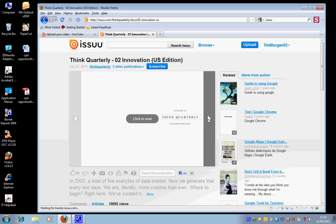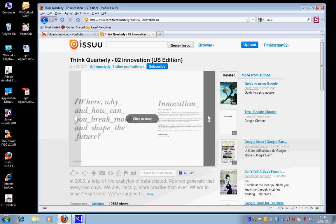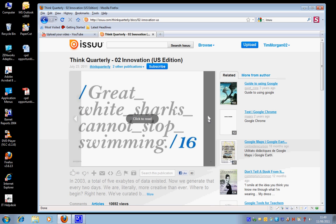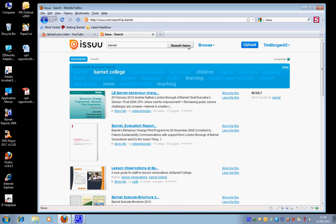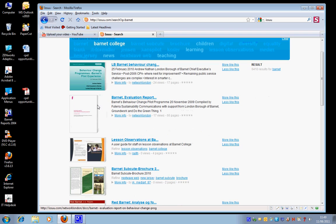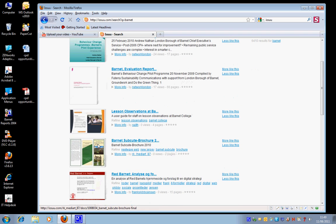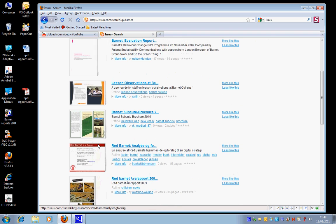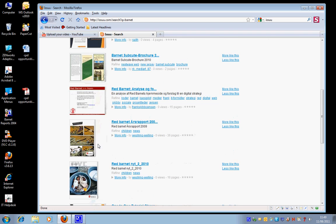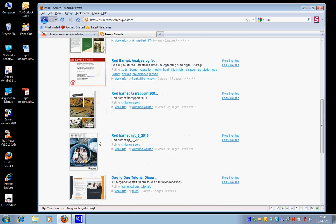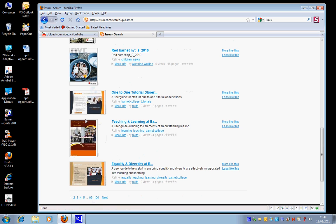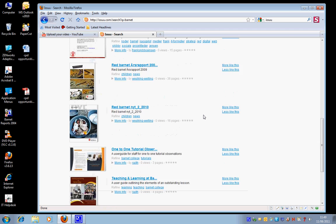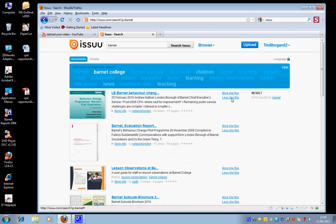Now there is something else that's very interesting as well. You can search. So I'm going to do a search for Barnet and see what else has been uploaded. And what you can see is that Barnet Council have also been using this, as well as Barnet College.